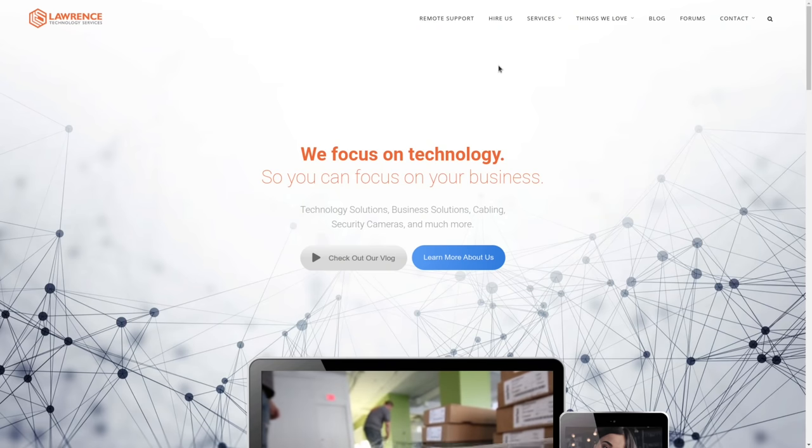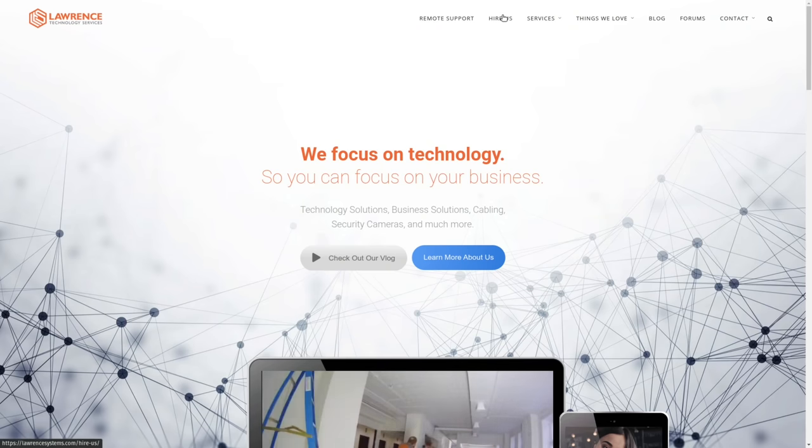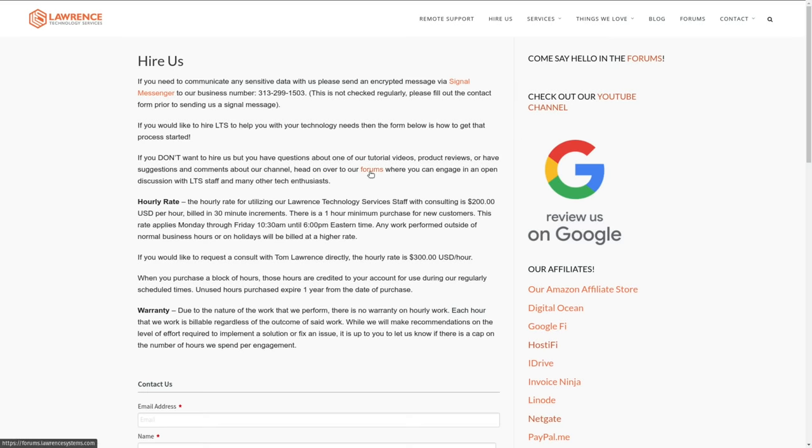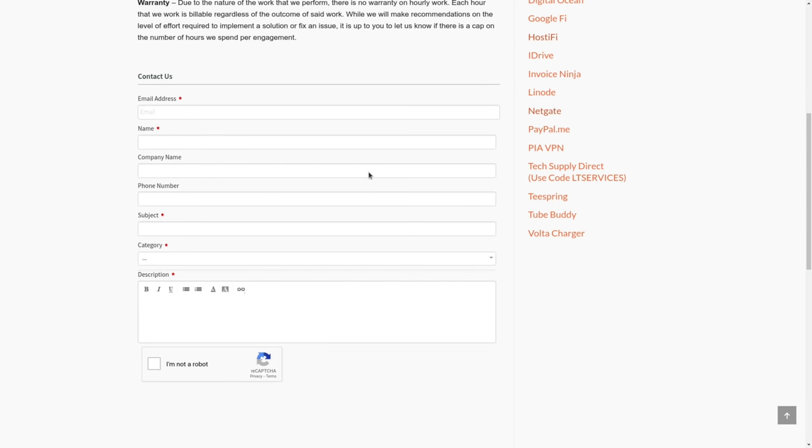Before we dive into these details, if you'd like to learn more about me and my company, head over to lawrencesystems.com. If you'd like to hire a project, there's a Hire's button right at the top, which includes network consulting. If you want to help this channel out in other ways, there's the affiliate links down below to get you deals and discounts on products and services we talk about on this channel.